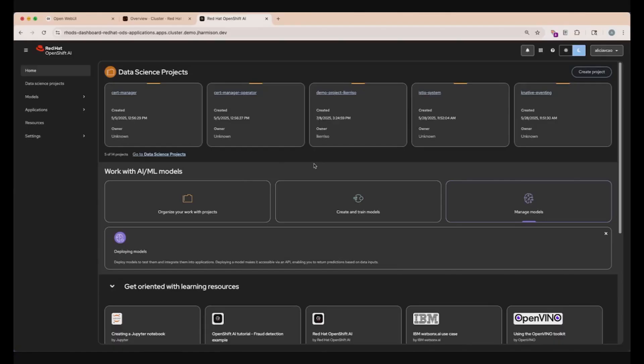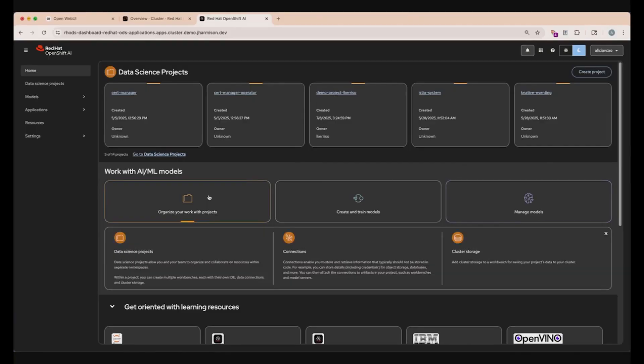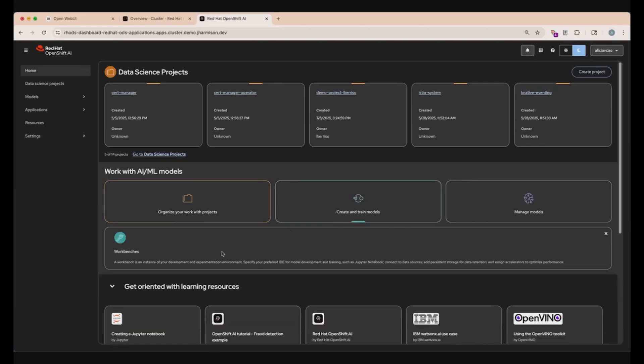So this is the OpenShift AI console. This is our homepage where we can have a quick look at some of the features within OpenShift AI. At the top of our page, we can see some of our different projects that we have created within our cluster. Under that, we have some descriptions on how we can use OpenShift AI to work with AI and ML models. For example, we can organize our applications, connections, and storage. We can also train and create models using workbenches, as well as deploying them.